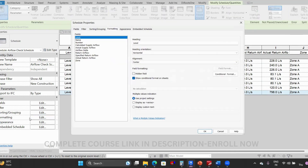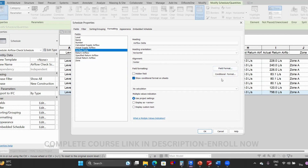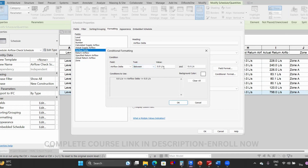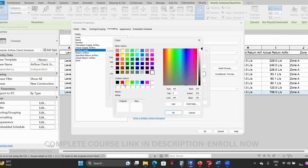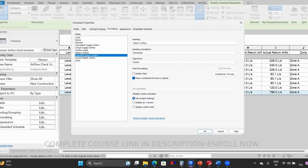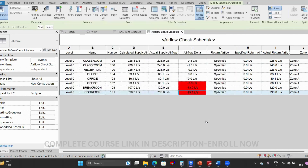For that we have an option called Formatting. Go to the airflow delta parameter and apply a conditional format. Set the condition so that if the airflow delta is NOT between minus 2 and plus 2, apply the color red. This makes it easy to identify problem spaces. We initially set it to 'between' which is the opposite — change it to 'not between,' then click OK.